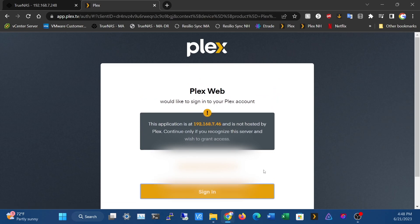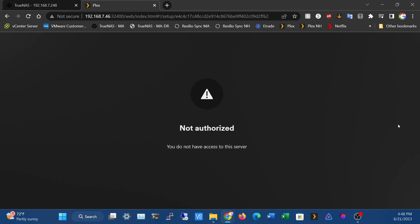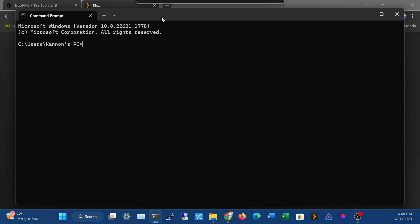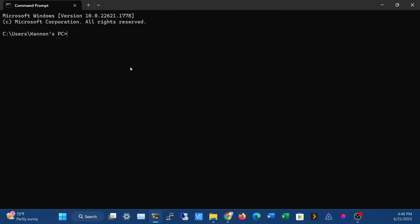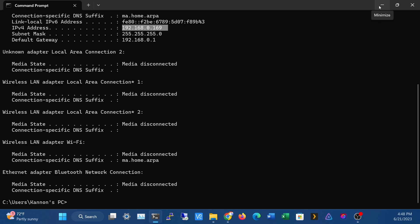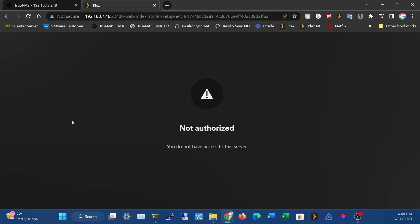So it's going to have a sign in. Now it's going to say I'm not authorized. You can see this address is 192.168.7.46. If I open a command prompt and do an ipconfig, we are on 0.169, so we're on a completely different subnet. In order to get around this and actually set up Plex, what we're going to have to do is...